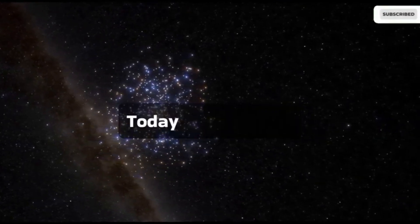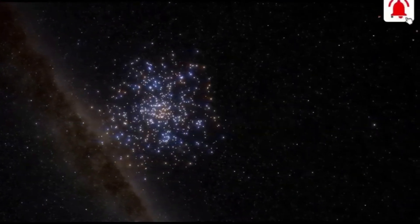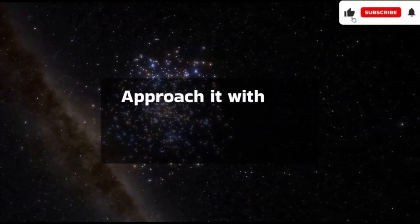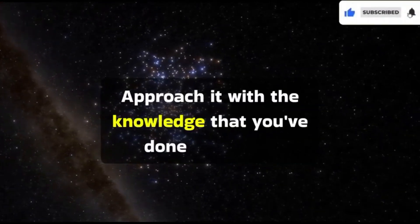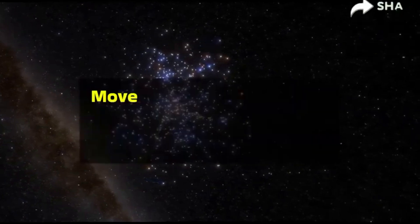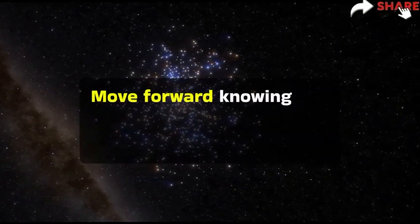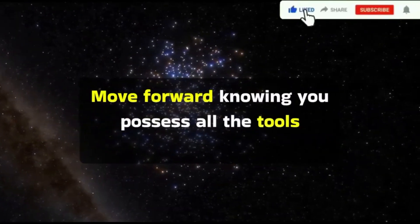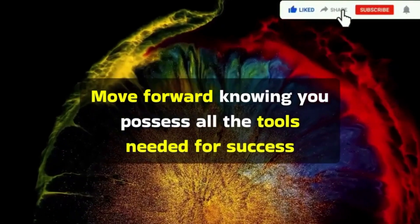Today is a new day. Approach it with the knowledge that you've done your best. Move forward, knowing you possess all the tools needed for success.